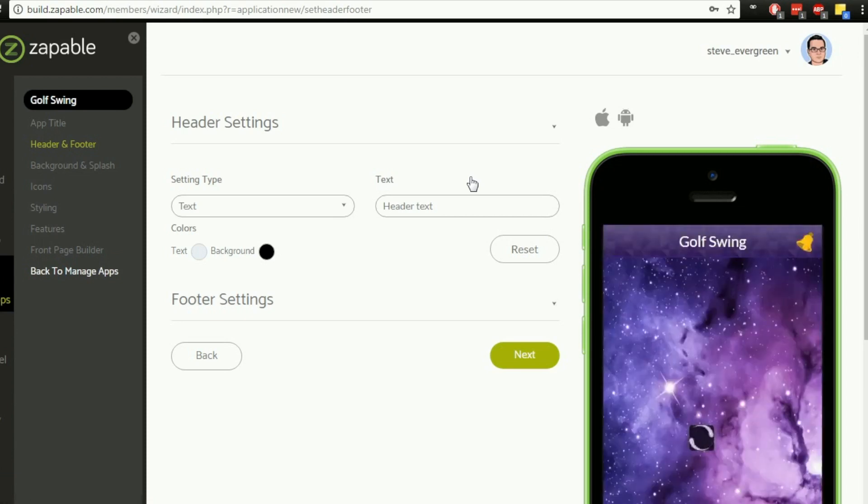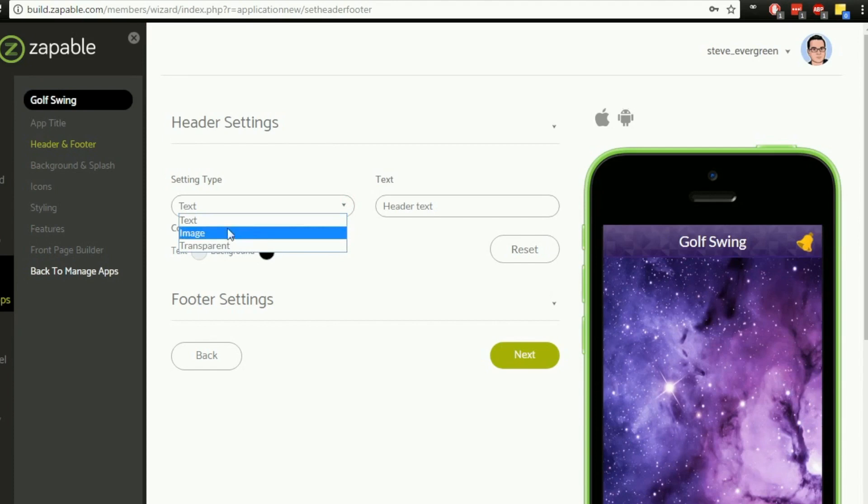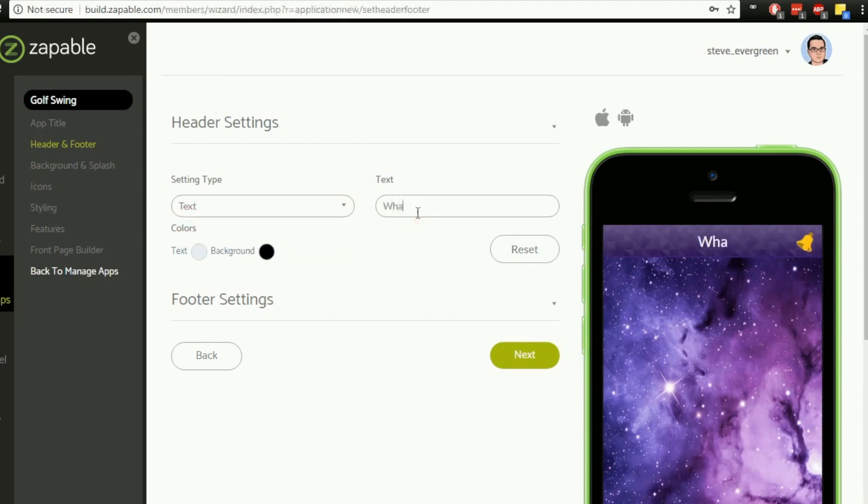We have, in some respects, an app which we can now start to customize. I'm just going to go through the header and footer settings with you in this video, and we're going to move on to the next part of the process in the next video to follow. For the header settings, you've got a couple of different options. If you click on this option here, you'll see that you've got the option to add text, an image, or you can have it as transparent. If you put select text, for example, if I start typing here, whatever I...